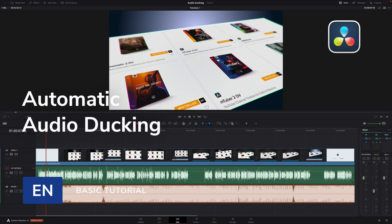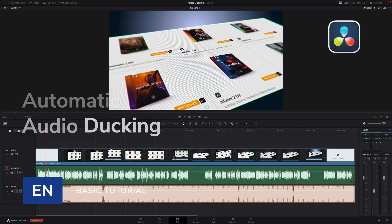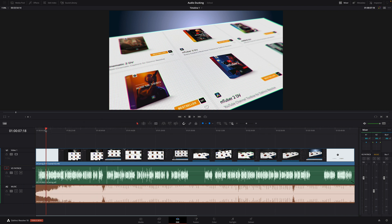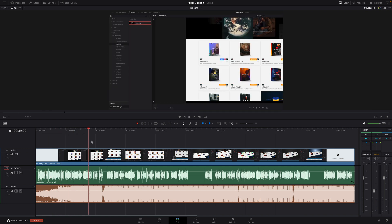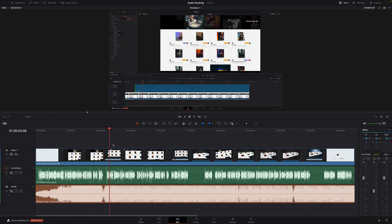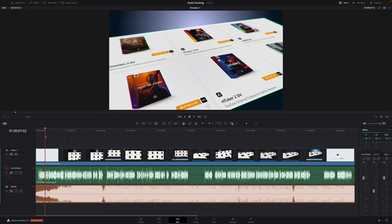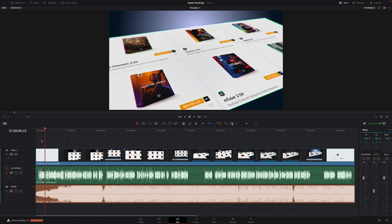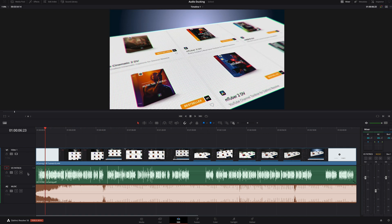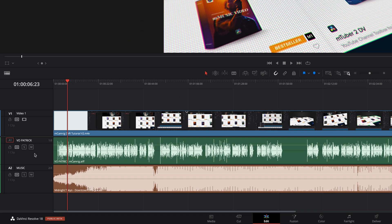Hi, Erwan from MotionVFX. In this new DaVinci Resolve Academy tutorial, we will learn how to ask DaVinci Resolve to manage automatically the volume of a music track with a voiceover. To do so, we will use the audio ducking technique in the Fairlight page. For this project, I will use the MCAM rig tutorial we've done with Patrick's voiceover and with one music track.